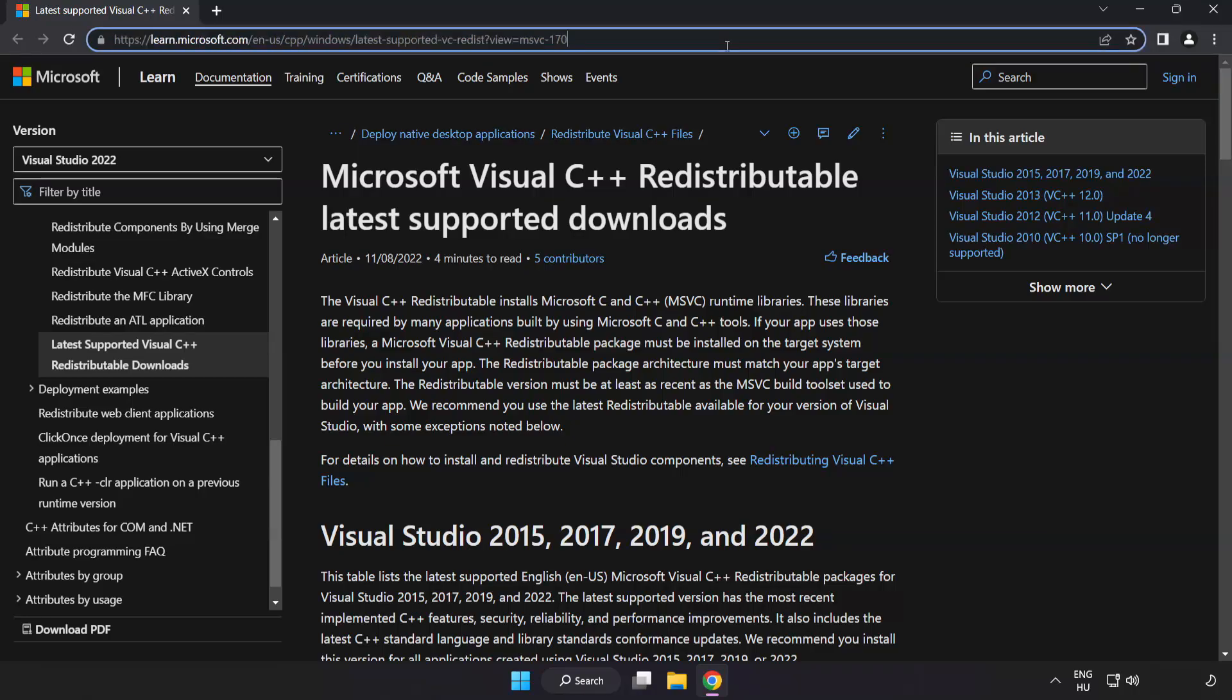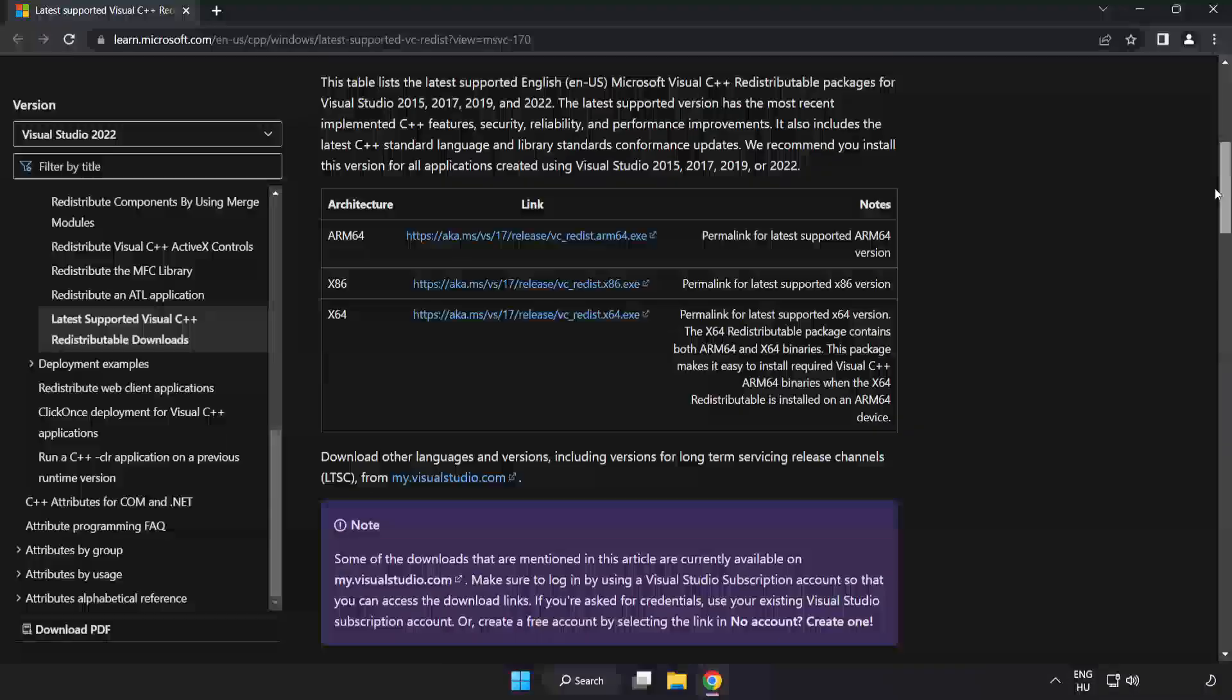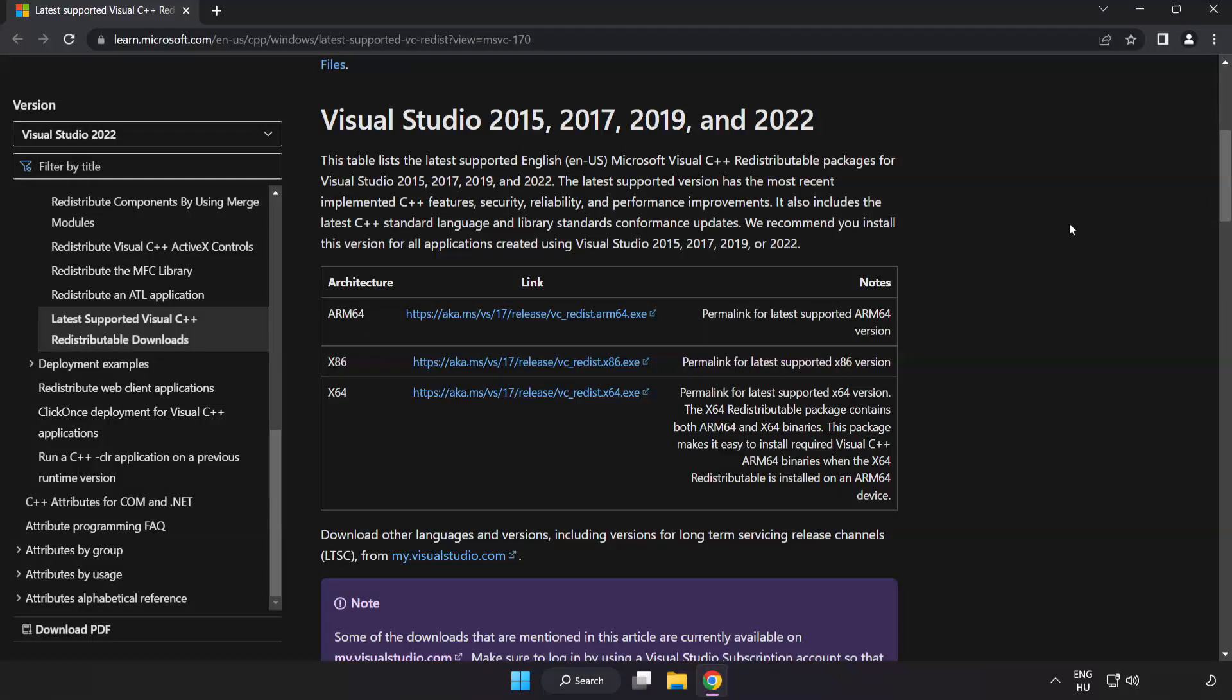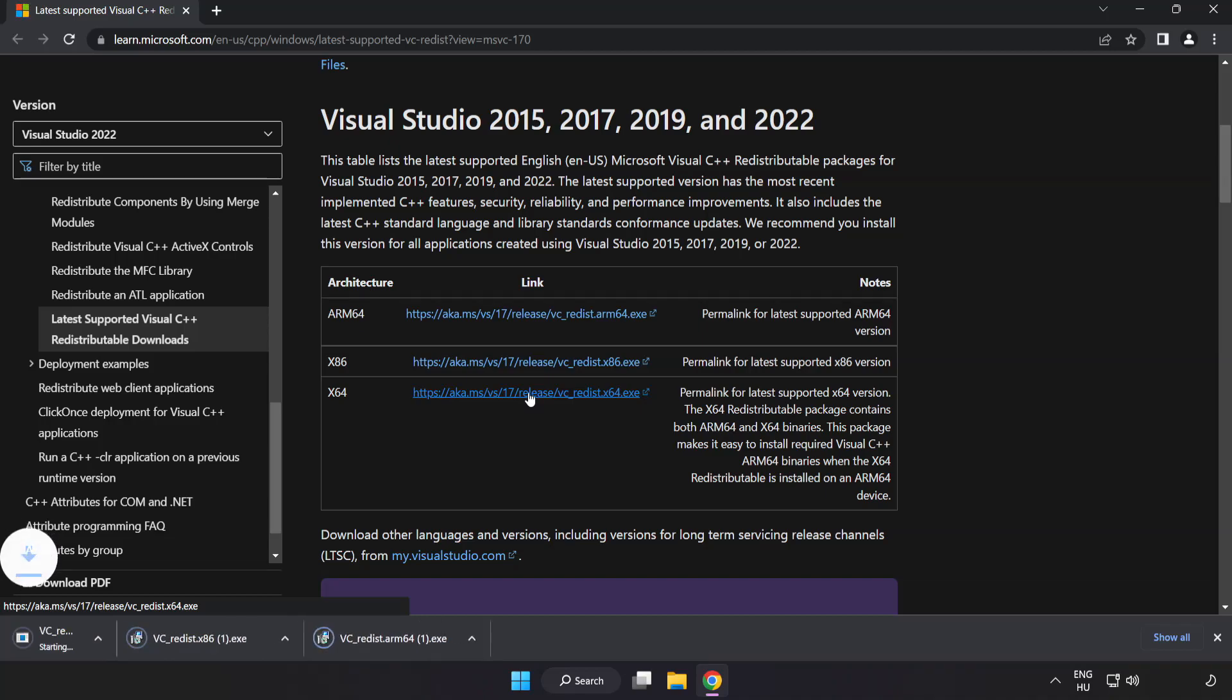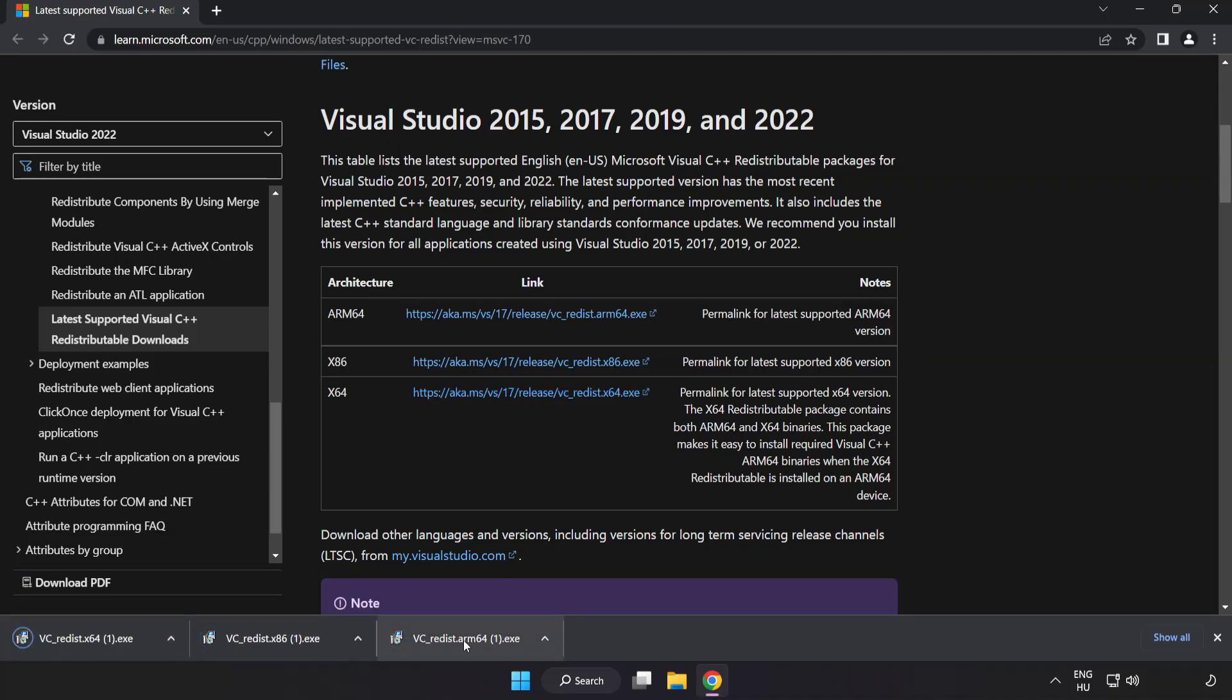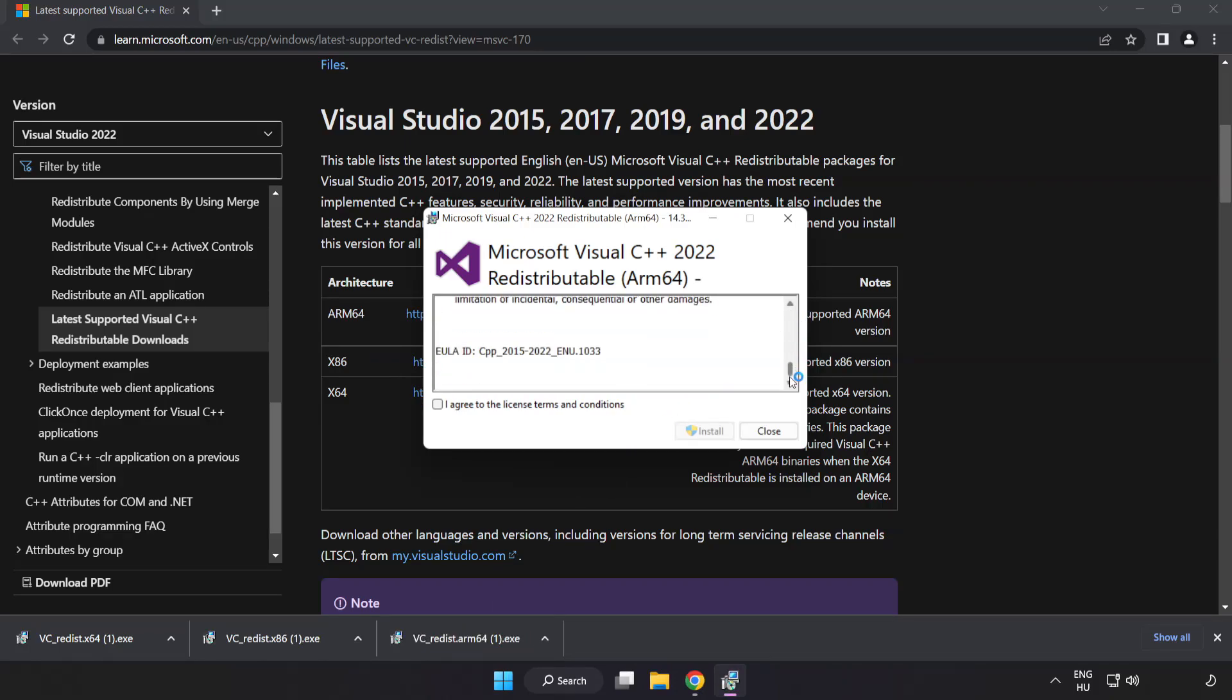Go to the website link in the description. Download three files. Install downloaded file. Click I agree to the license terms and conditions and click install.